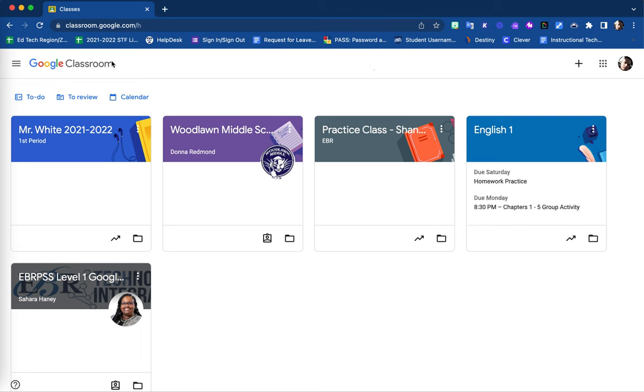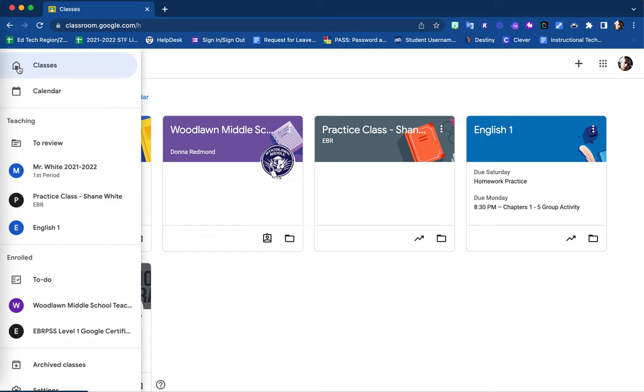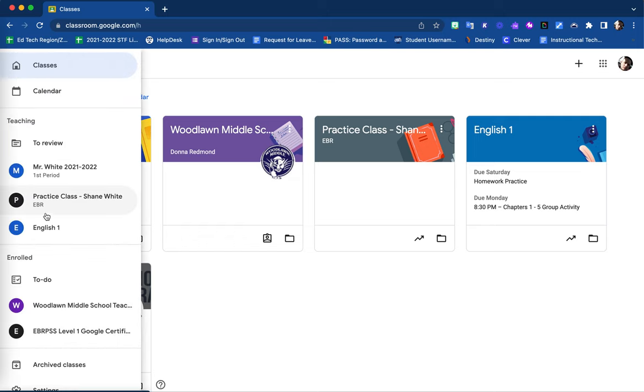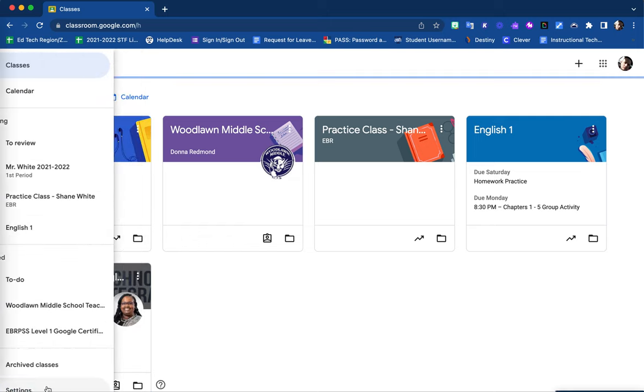Next, in the upper left corner, select your three lines for your main menu. Your very last option is Settings.